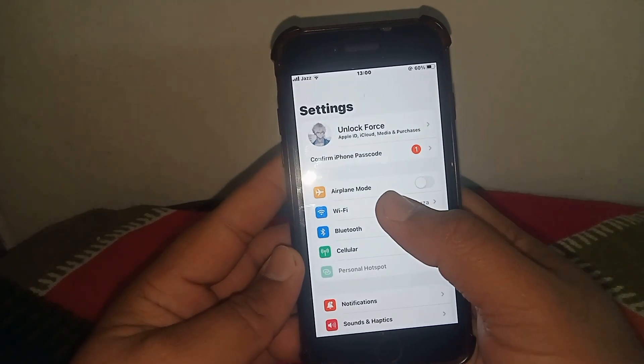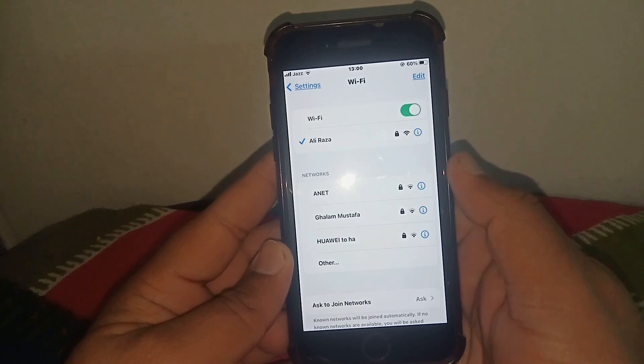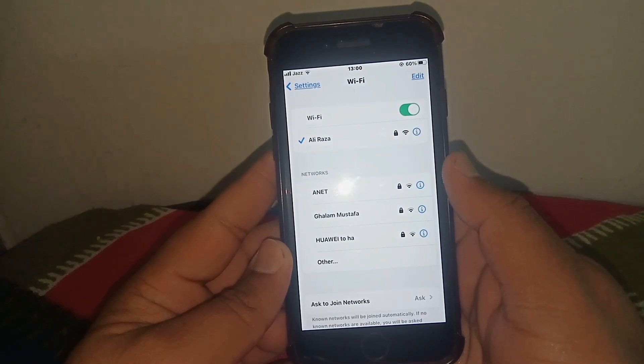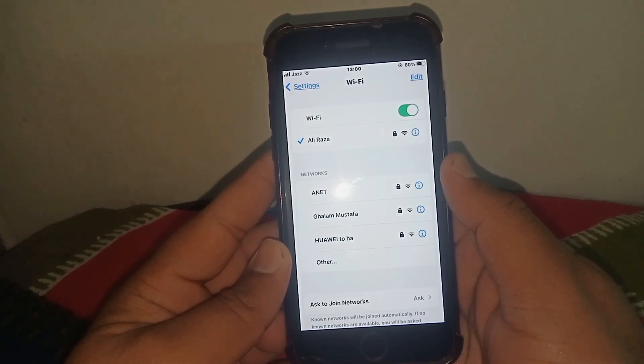First of all, tap on Settings and tap on Wi-Fi. From here, make sure that you are connected to a strong Wi-Fi connection. After that, check whether the problem has been fixed or not.